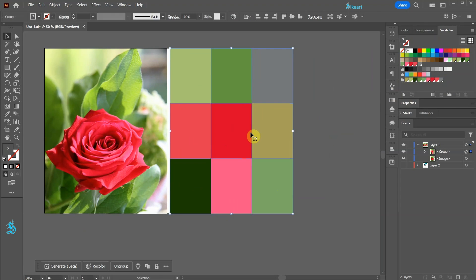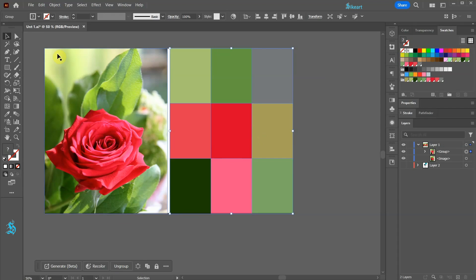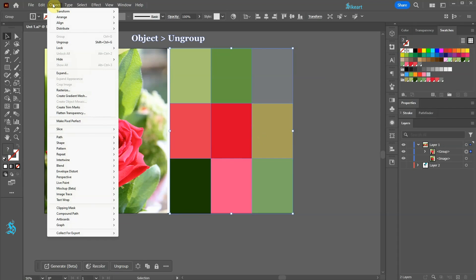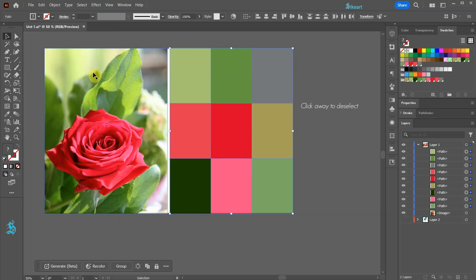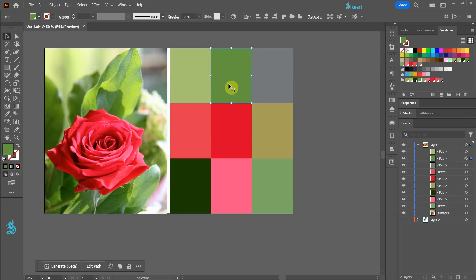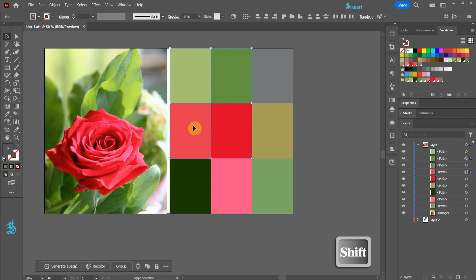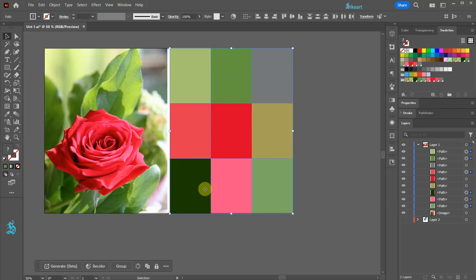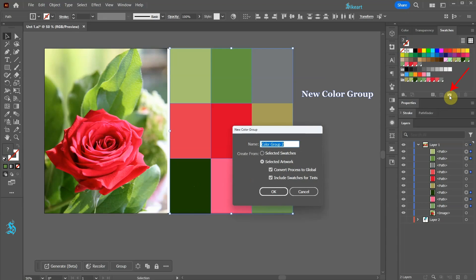To create a group with just a few colors, first select Ungroup from the contextual bar or go to Object and choose Ungroup. Click away to deselect. Now select only the colors you wish to include in the group. Hold down the Shift key to select multiple colors. And like we did previously select the new color group icon and click OK.